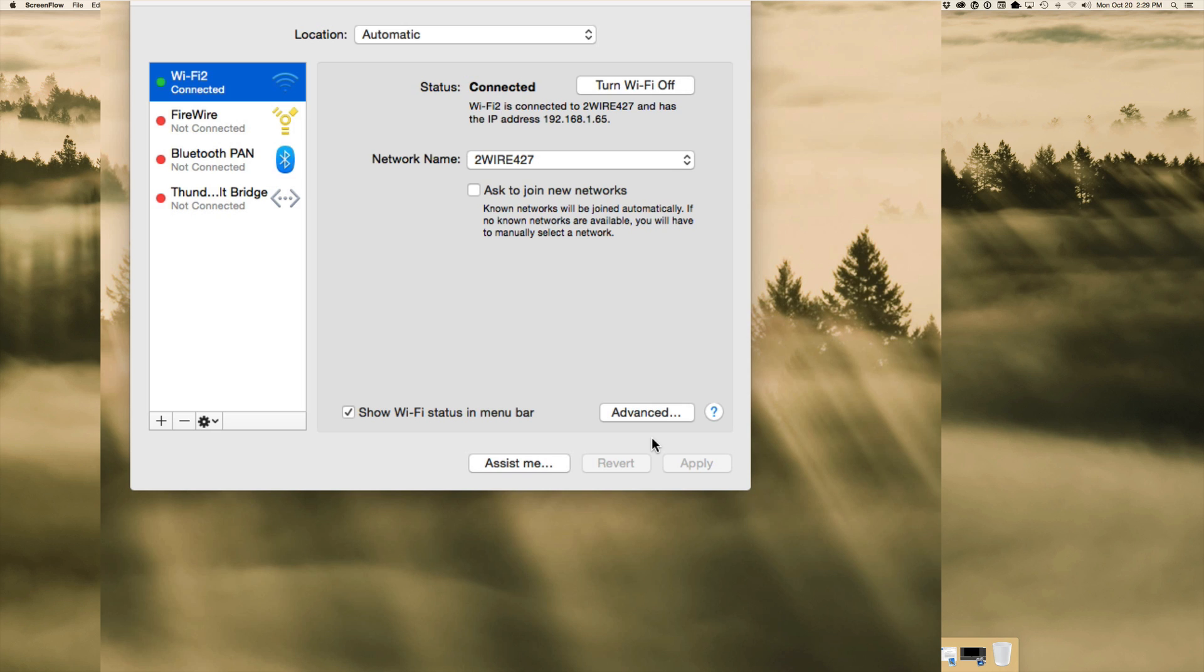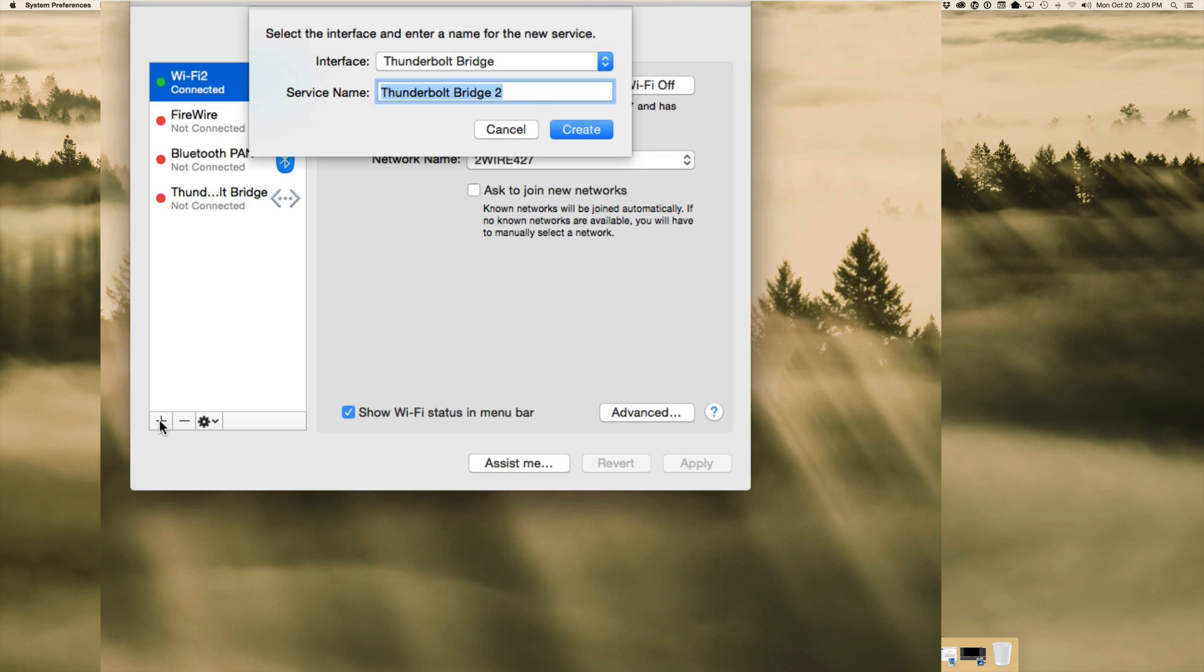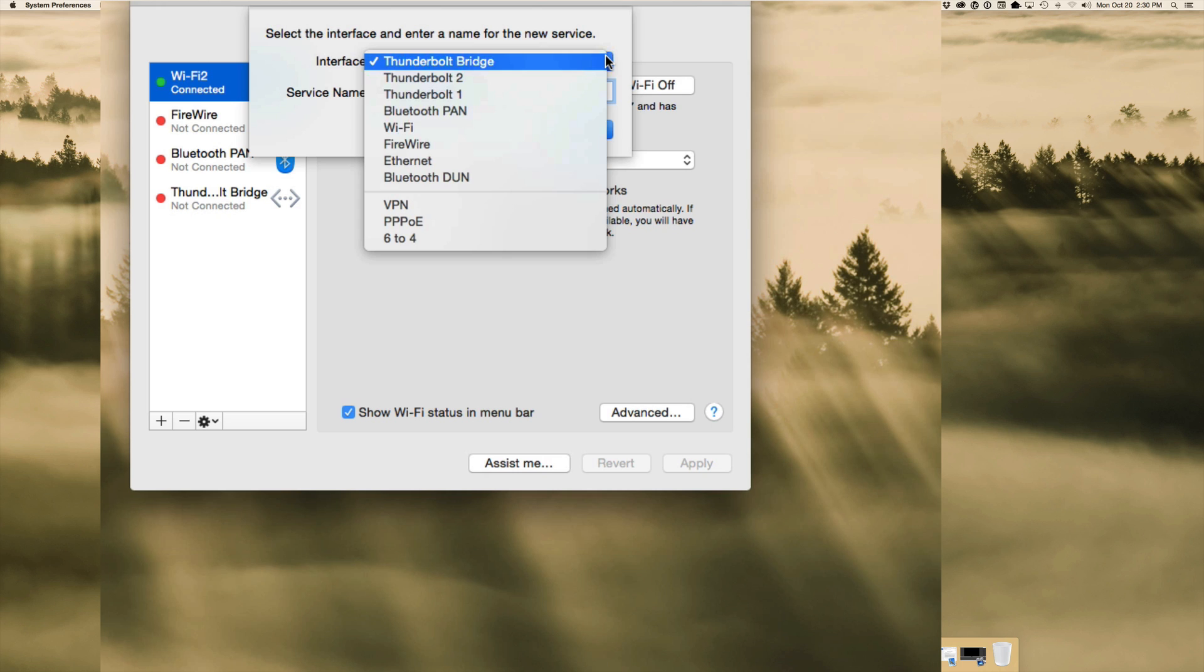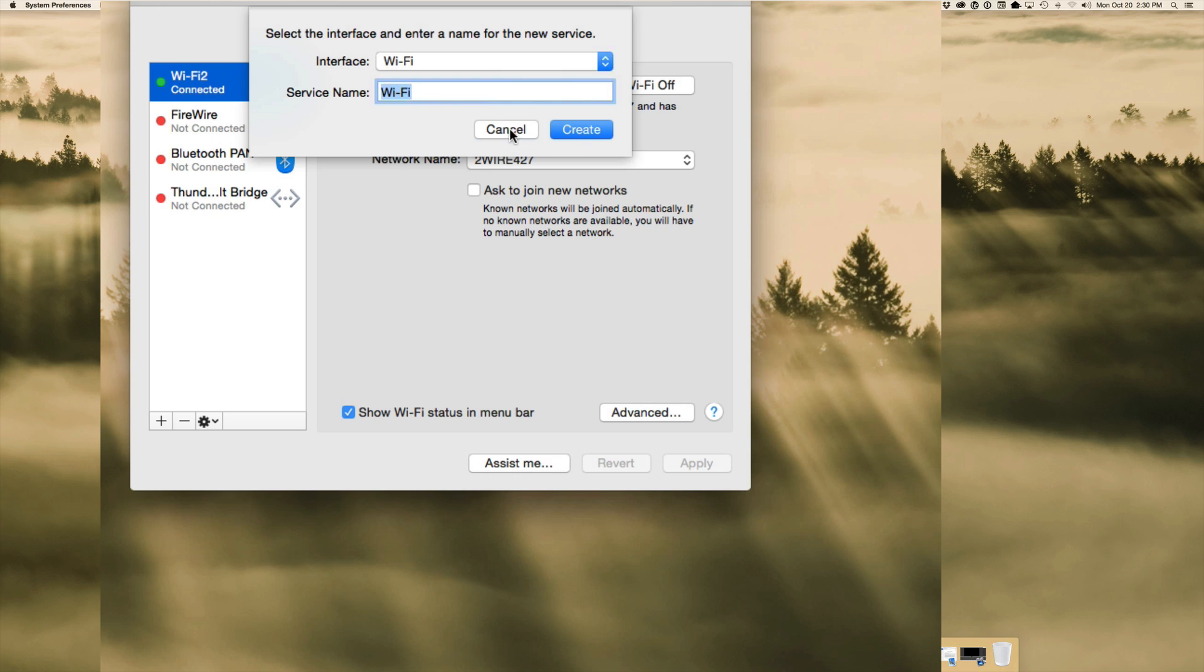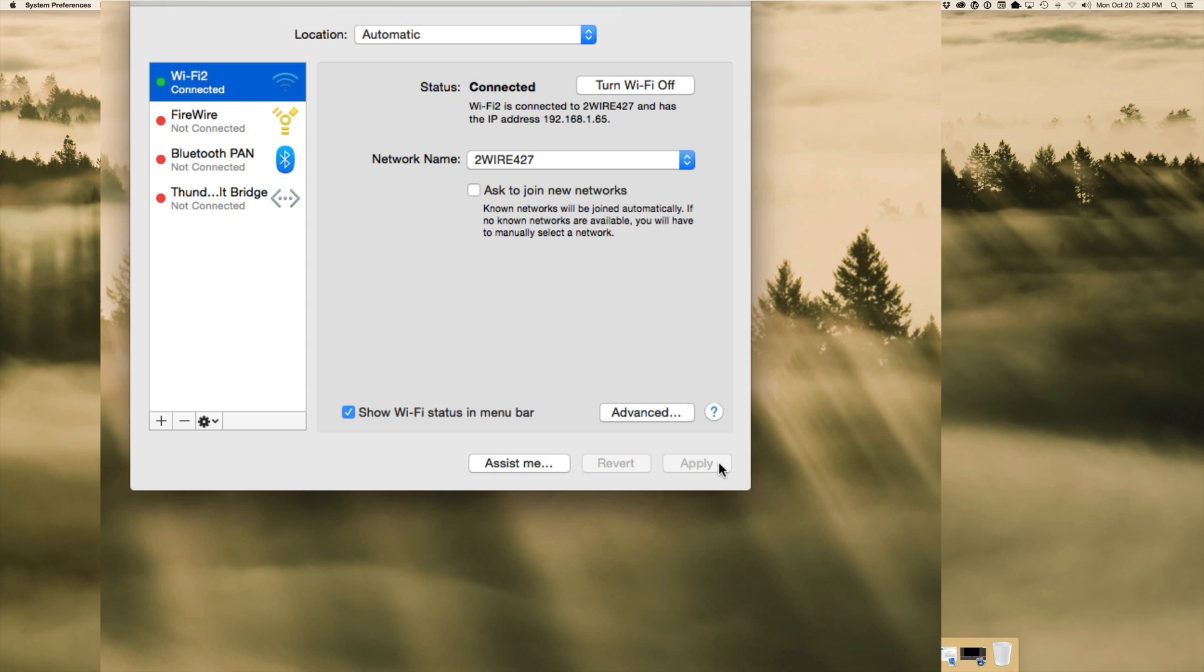Then what you need to do is go over to the bottom corner here where you have the plus. Click on plus. You're going to get a drop down menu. For interface, click that and select Wi-Fi. Then in service name, call it pretty much whatever you want, but I would put Wi-Fi in the name. Just make sure it's not just the Wi-Fi that's selected here. I called mine Wi-Fi 2. So change your service name to Wi-Fi and whatever you want, the word 2 is fine. Click create, go back and hit apply. Click apply again. And you should be good to go.